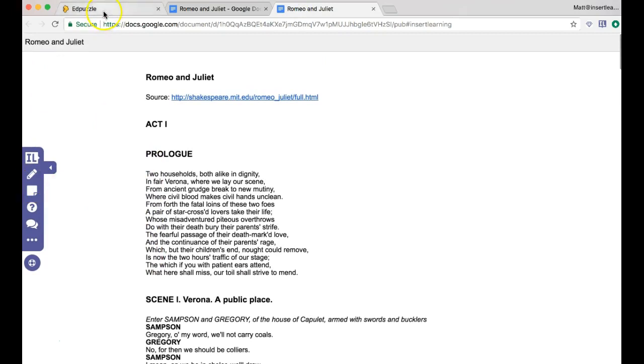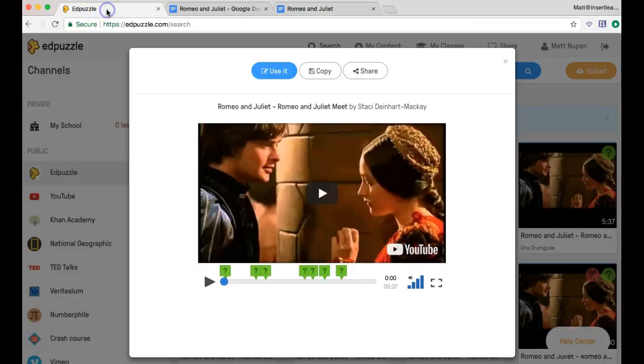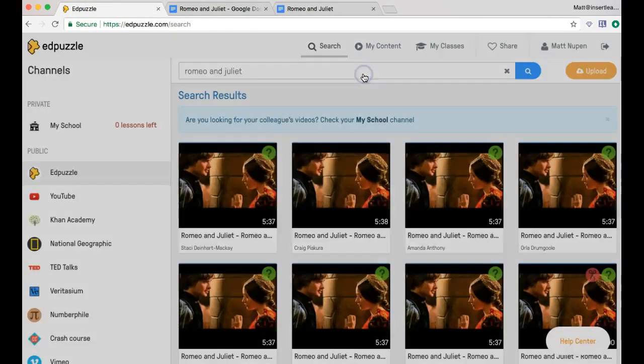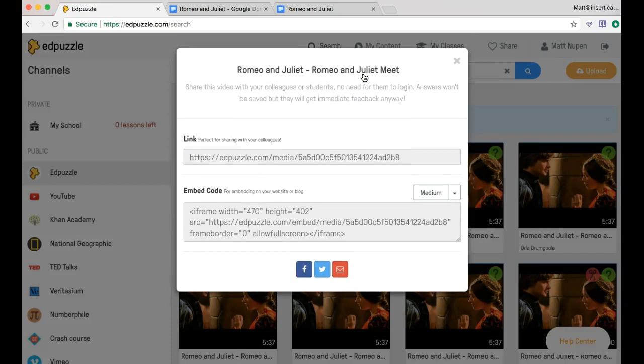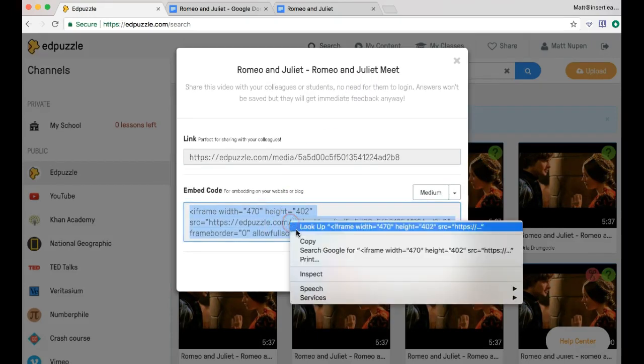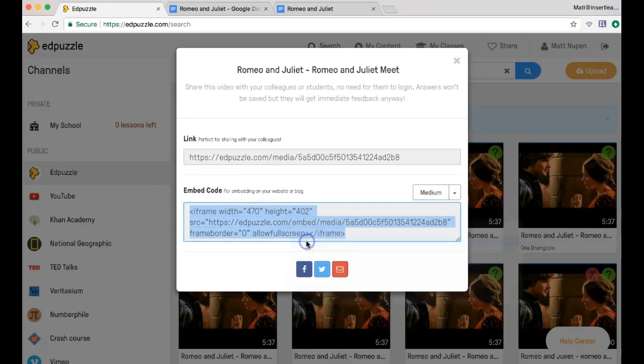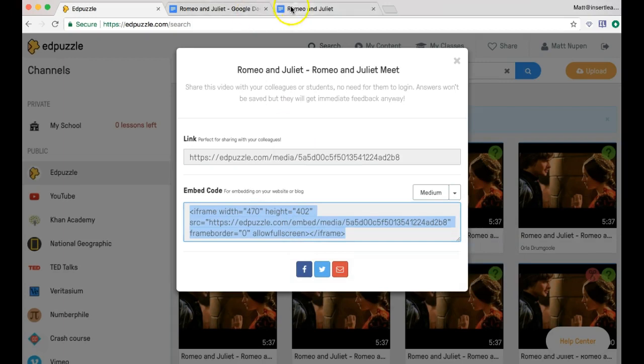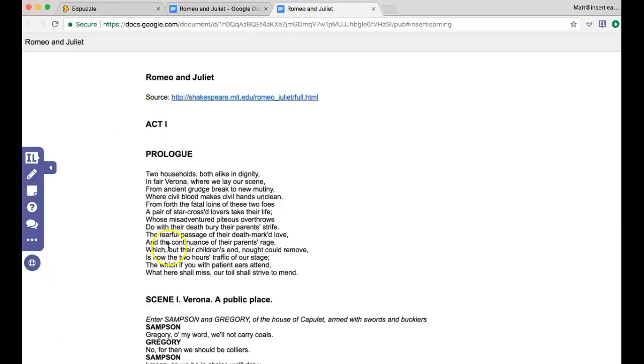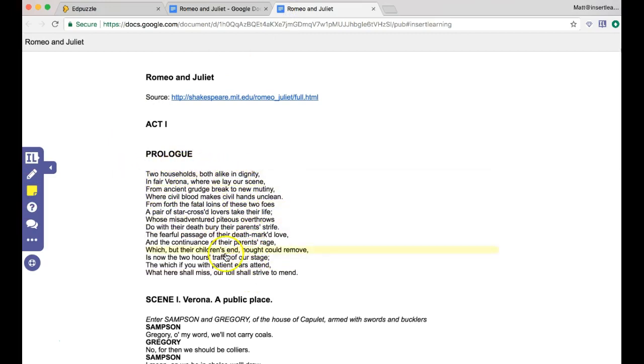And we want to take this Edpuzzle and embed it in there. So I'm going to click on share and then copy the embed code that they have right there. So I'm going to copy that and going back over to our published one, use the sticky note. And now the sticky note goes based on paragraphs.